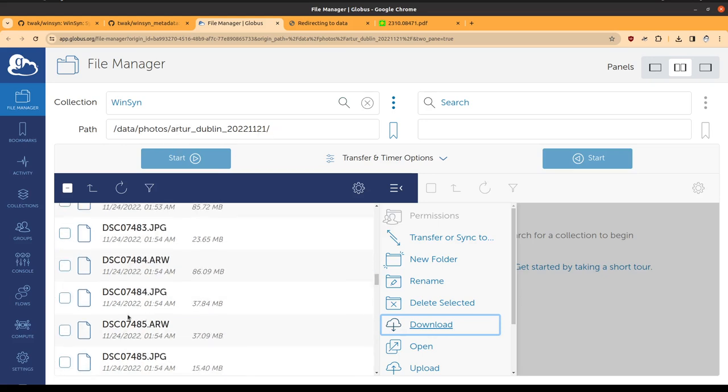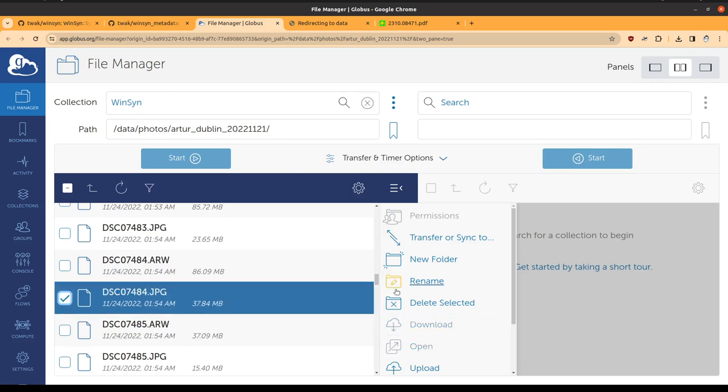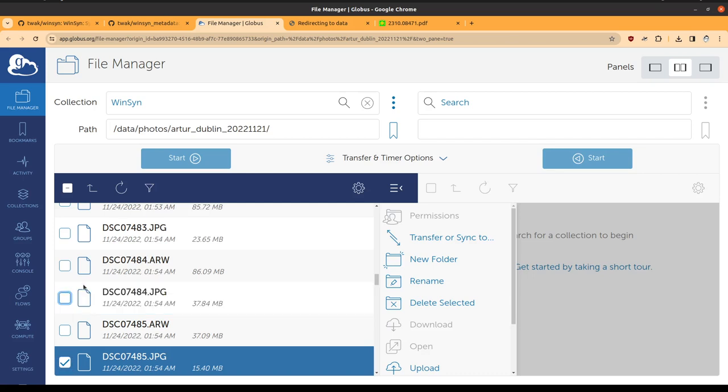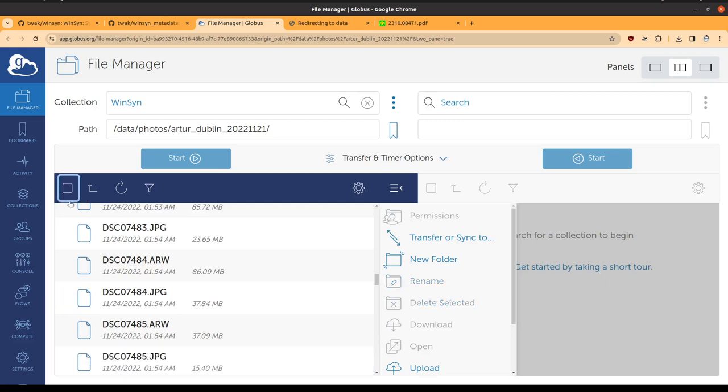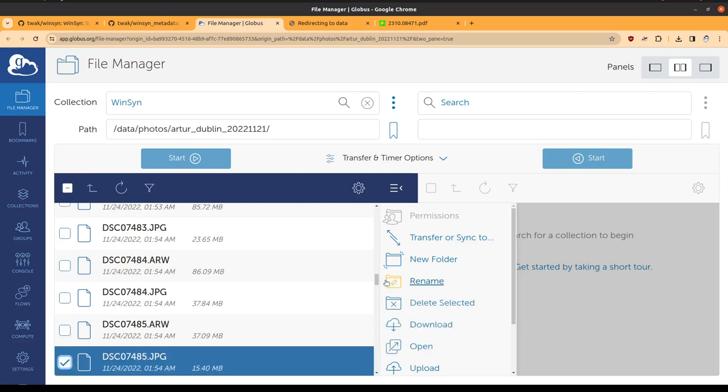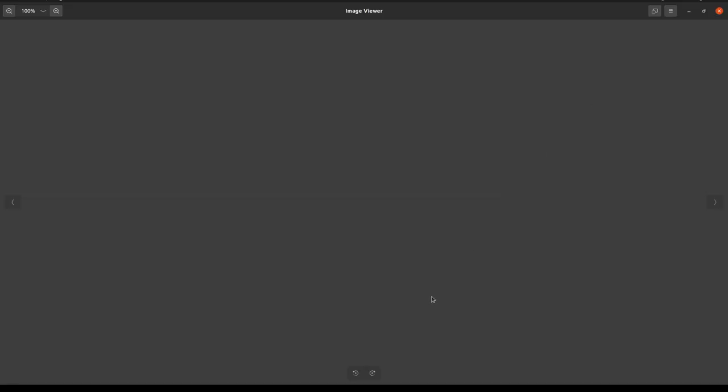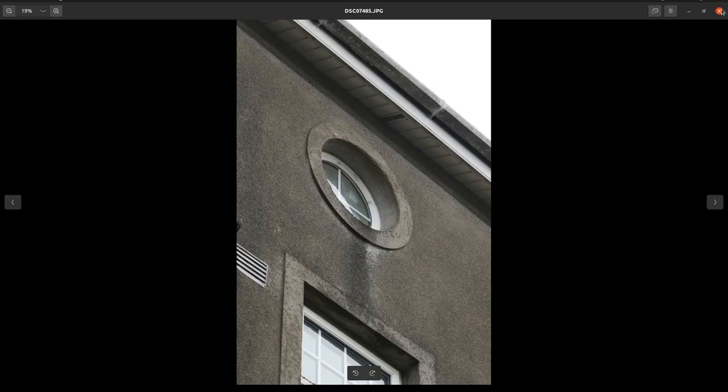And within those, you can select a file to download. That will then download from Globus and you can view it locally.